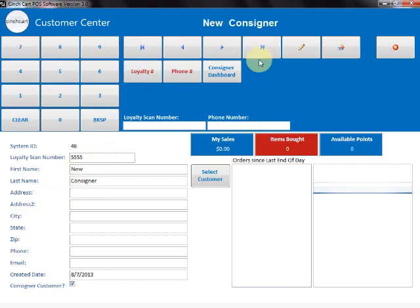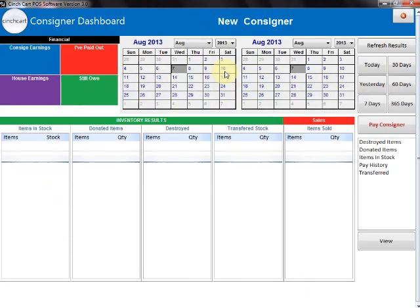Once a consigner is brought up, you can then go and view the Consigner Dashboard, which we will show you how to do in future videos.